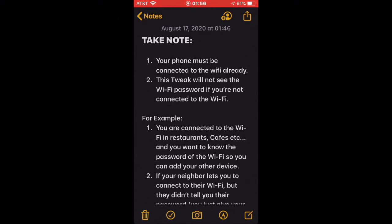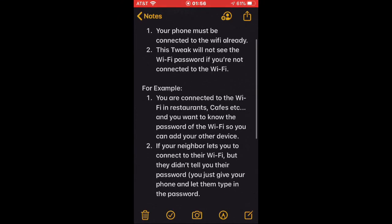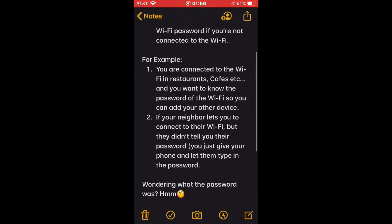So make sure that you are connected to the Wi-Fi network. Here are some examples of situations: You are connected to the Wi-Fi in restaurants, cafes, etc., and you want to know the password so you can add your other device. Or if your neighbor lets you connect to their Wi-Fi but they didn't tell you their password, they just typed it in your phone, so you wonder what the password was.